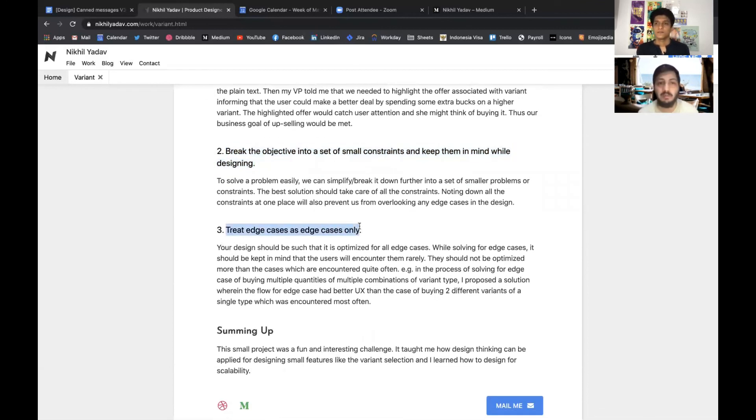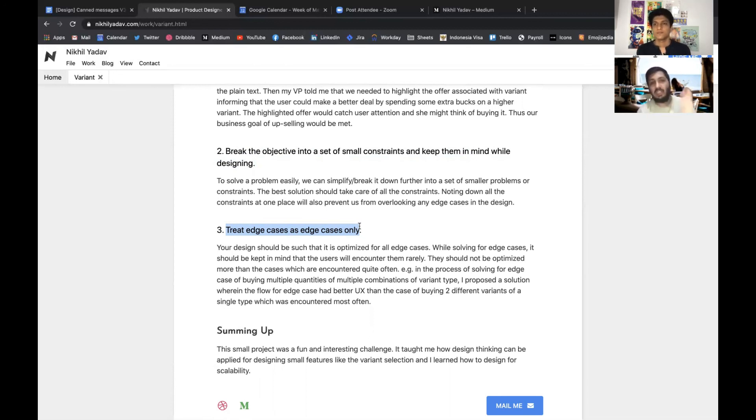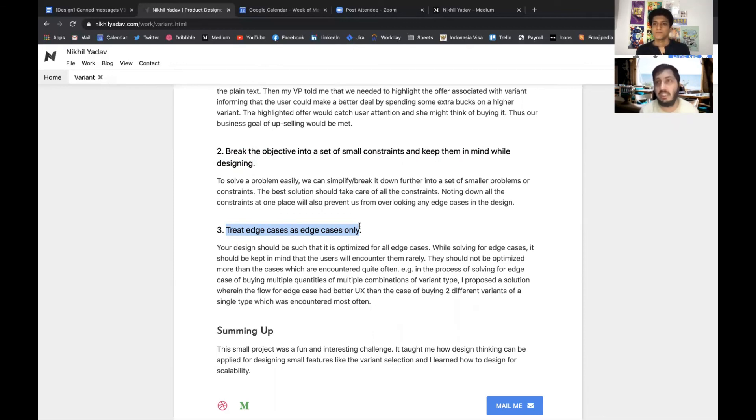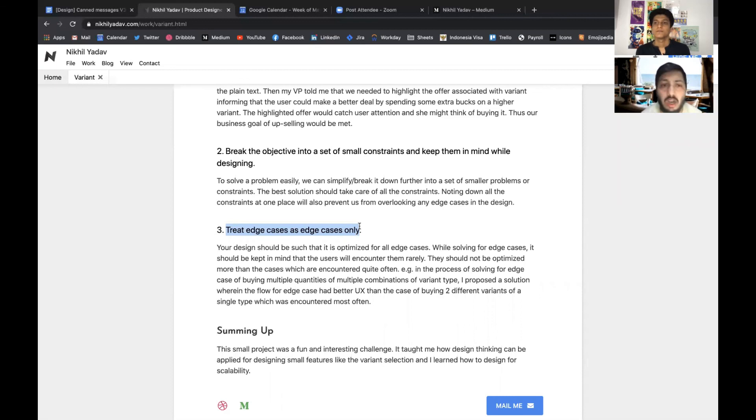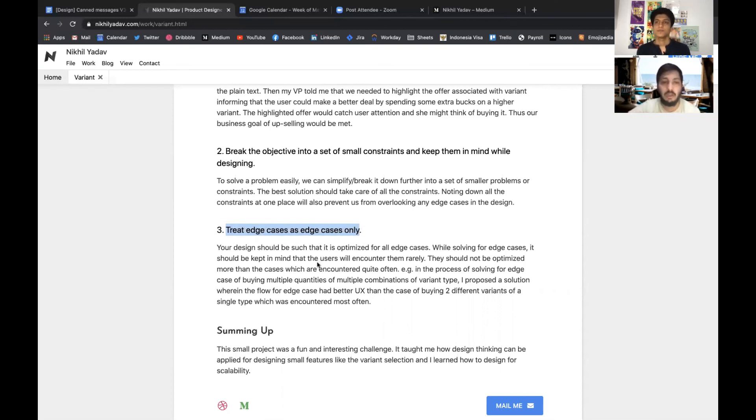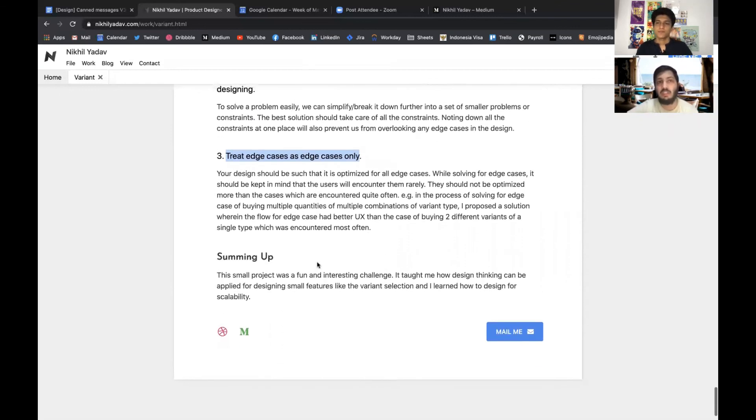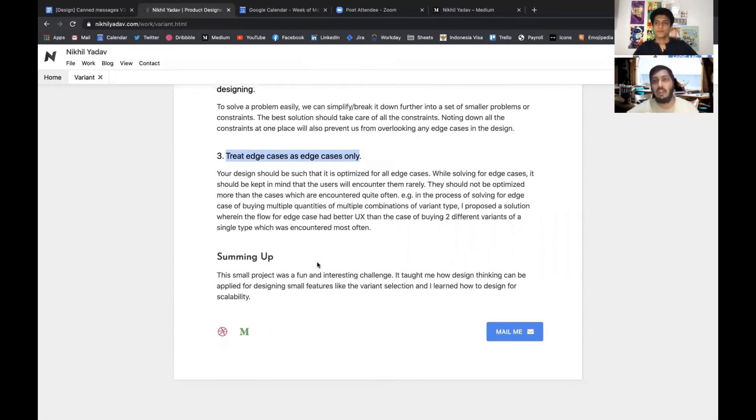There was one more situation when we were trying to design for an edge case, but while designing for the edge case we kind of converted this whole variation flow into a flow which treated this edge case as the primary flow. So we learned that we cannot make that flow because our edge case is a flow which is used by a very less number of the users, and so we should treat these edge cases as edge cases only and should not put too much focus and investment onto it. So this was all about this project.